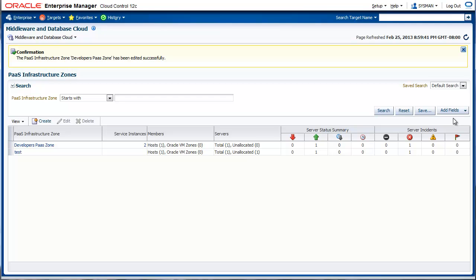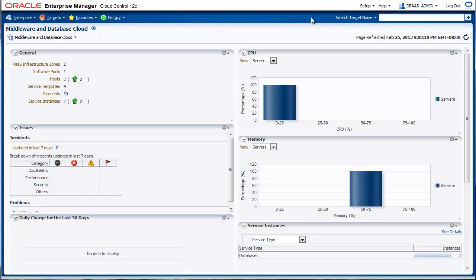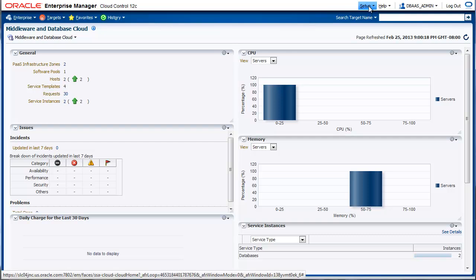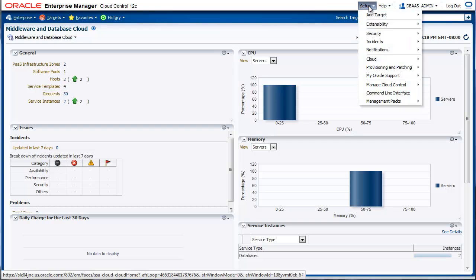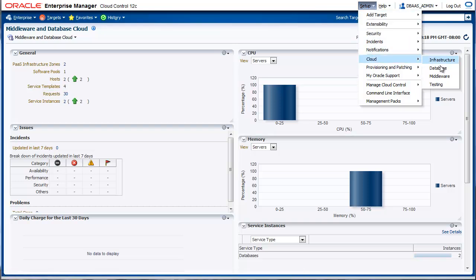The remaining part of the setup is performed by another user, which is the database as a service administrator. We are logged in as dbas underscore admin. This user has the role EMSSA administrator assigned to it. For remaining setup, we will go to Setup Cloud Database.